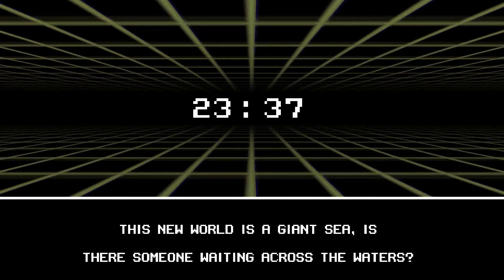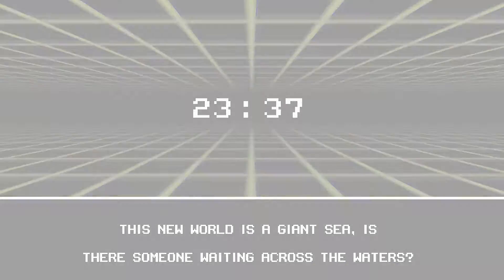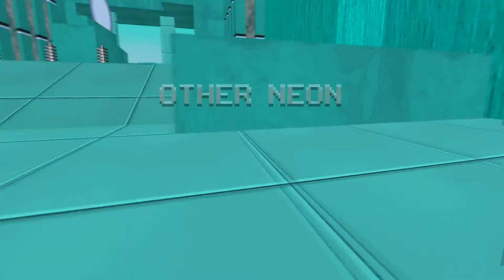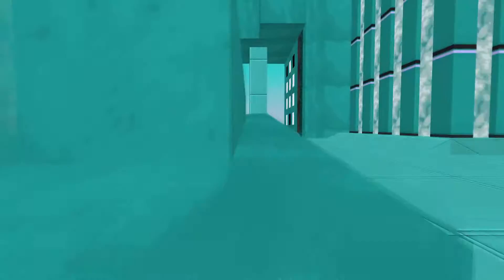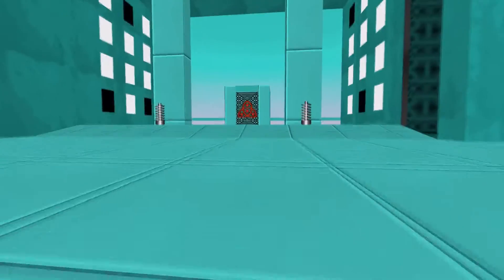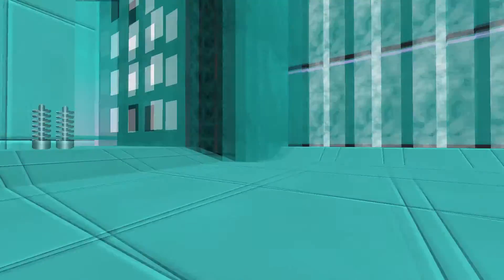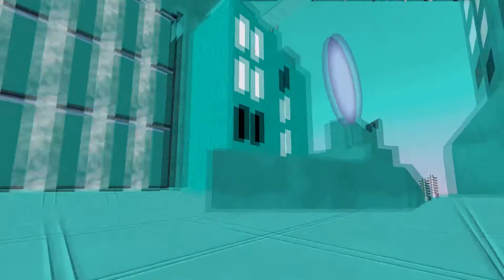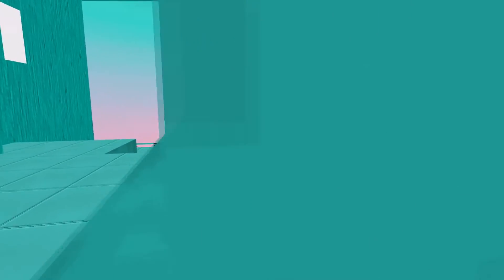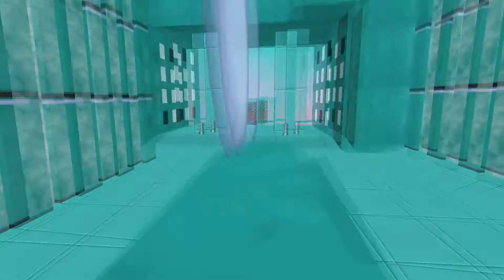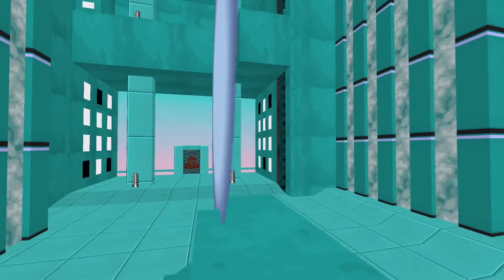This new world is a giant sea. Is there someone waiting across the waters? Other neon? Oh, look. There's benches. Oh, this one's kind of cool. I need a little... I don't even know what that symbol looks like. Can we go through... oh, we gotta get up to there. So am I, like, fixing glitches in this, sort of? Like a system glitch? That's what it seems like I'm doing.